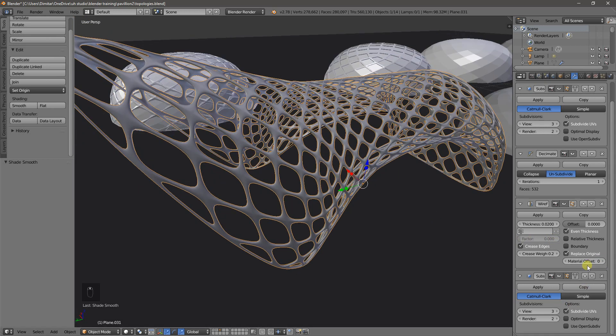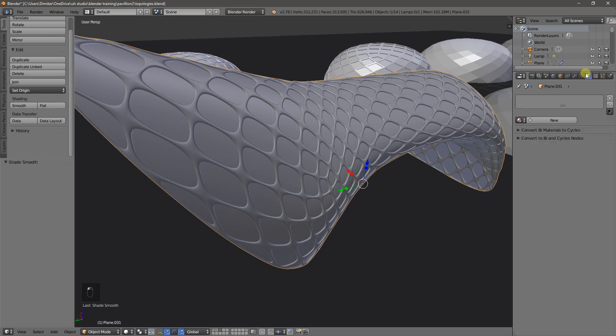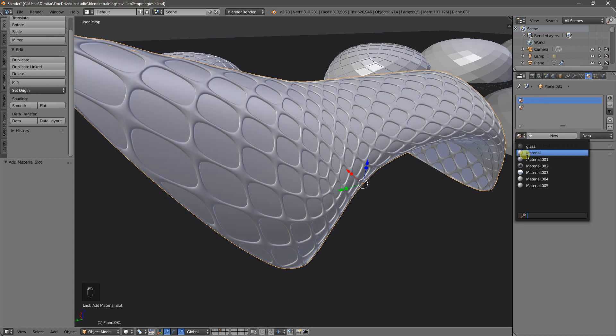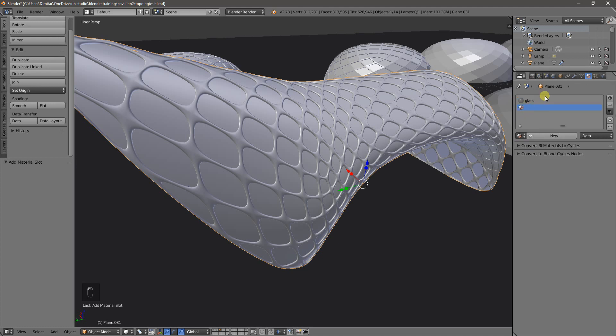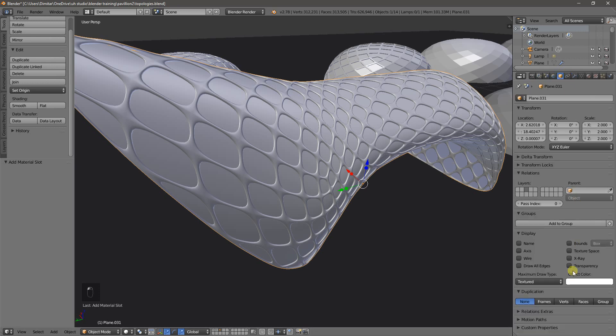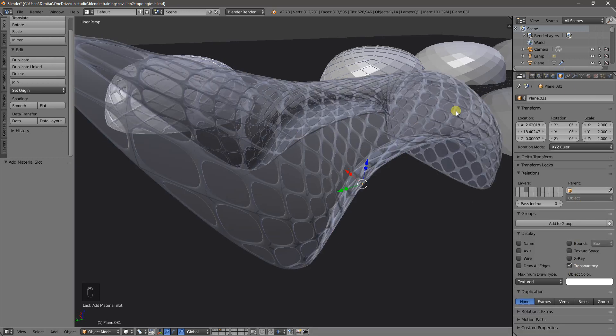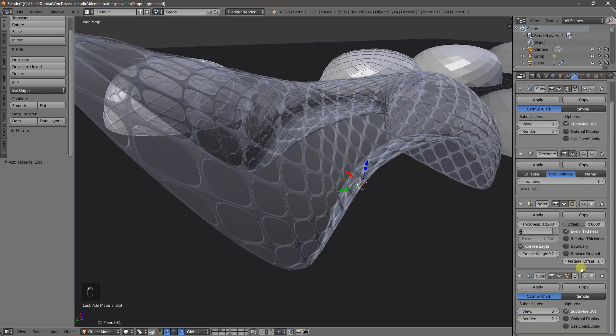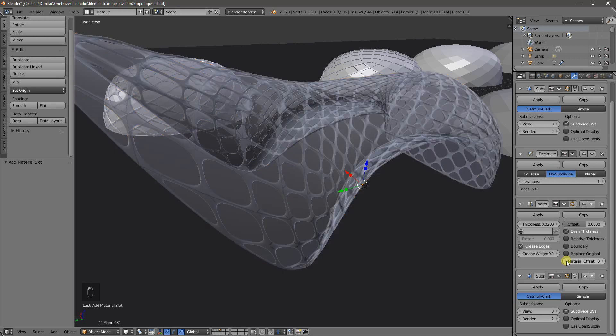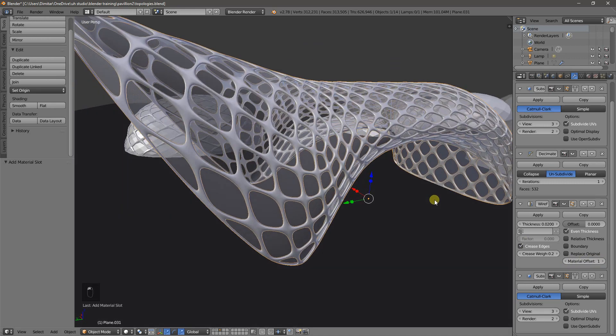So now, I'll just uncheck replace original, go in here, create two materials once again. This time, the first one will be glass. Second one, we can leave blank, because it uses a default material. Material offset is set, just enable transparency. Maybe I didn't check the material offset. There you go.